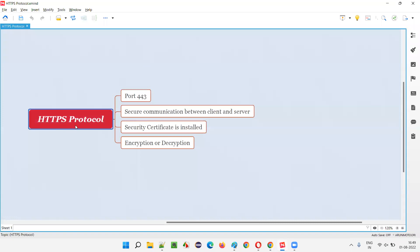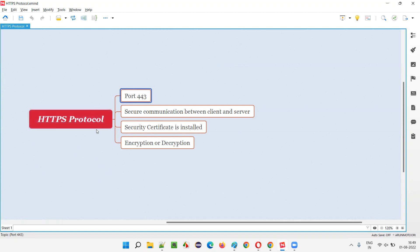HTTPS protocol runs on port number 443. In the previous video I was explaining about HTTP protocol, which runs on port 80, whereas HTTPS protocol runs on port 443.